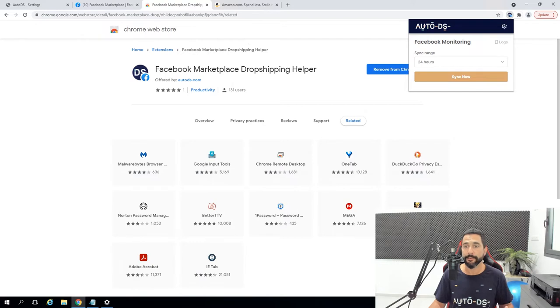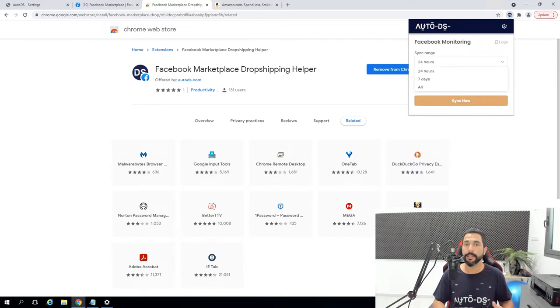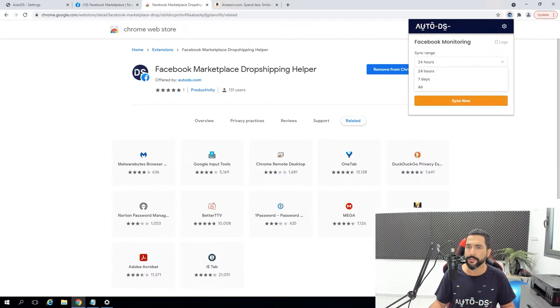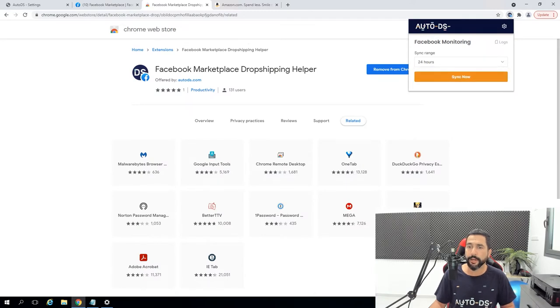The next step is the Facebook Monitoring sync range — how fast you want the system to synchronize your products with AutoDS. When your supplier changes the prices, the stocks, and so forth, AutoDS will make those changes on your store too. We're going to leave it on 24 hours and click sync now. If I have any products on my Facebook store in AutoDS that aren't on the Facebook Marketplace yet, it will tell me that.